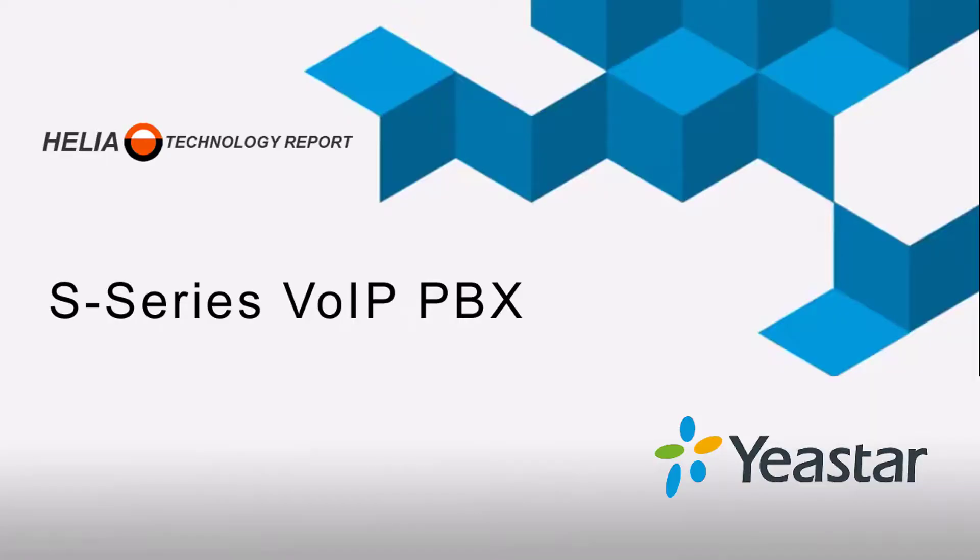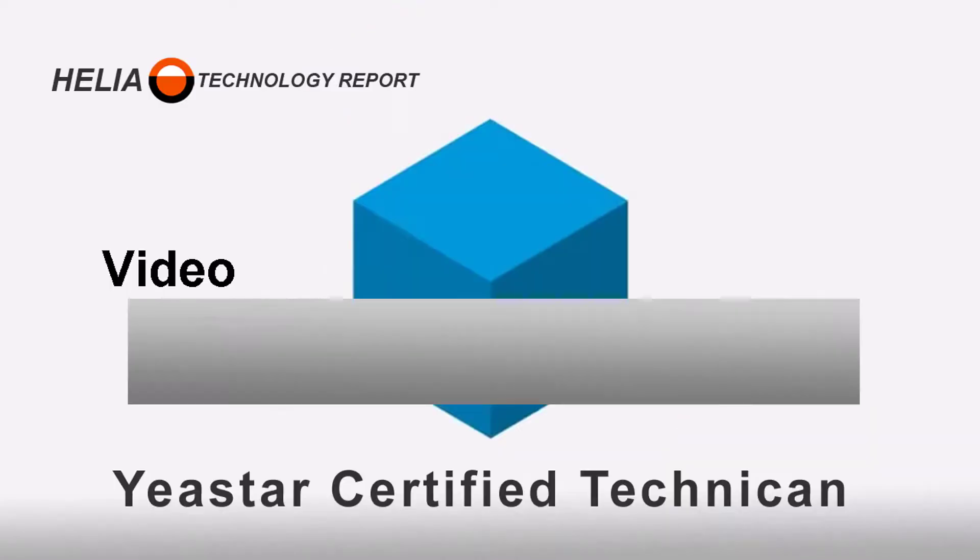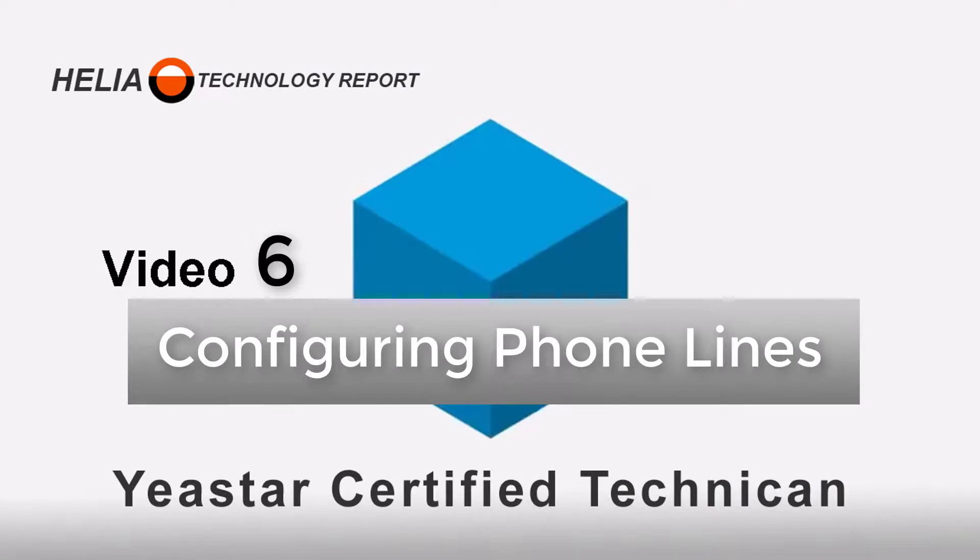Welcome to video 6. This is how to configure the phone lines on your Yeastar S series phone system. Hi, I'm Dar Zuch, senior trainer, and this is video 6: how to configure your phone lines on your Yeastar S series phone system.